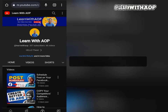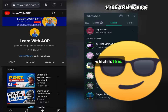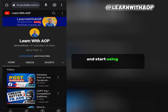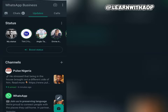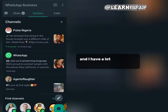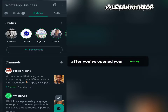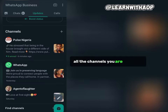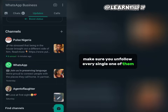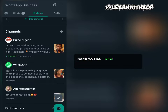Now I'll take you to my WhatsApp and show you the first thing — how to return back to the former arrangement, so you can use your WhatsApp status the way it was. As you can see, this is the current WhatsApp status arrangement after the latest update, and I have a lot of channels I follow. What you want to do is open WhatsApp, go to Updates, then unfollow all the channels you are following — make sure you unfollow every single one of them.